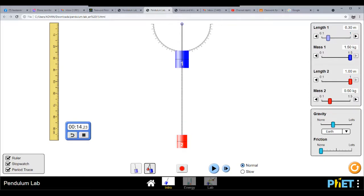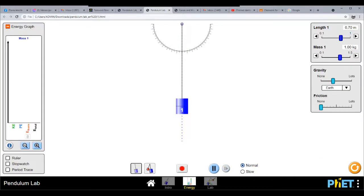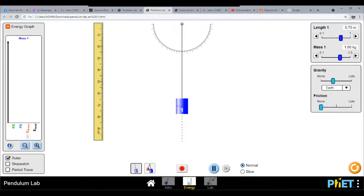Let us try reducing the length. You may also reduce the length of the pendulum. You have here kinetic energy, potential energy, thermal energy, and total energy. You may show the ruler, the stopwatch, and the period trace. Let us proceed with the simulation for the pendulum.